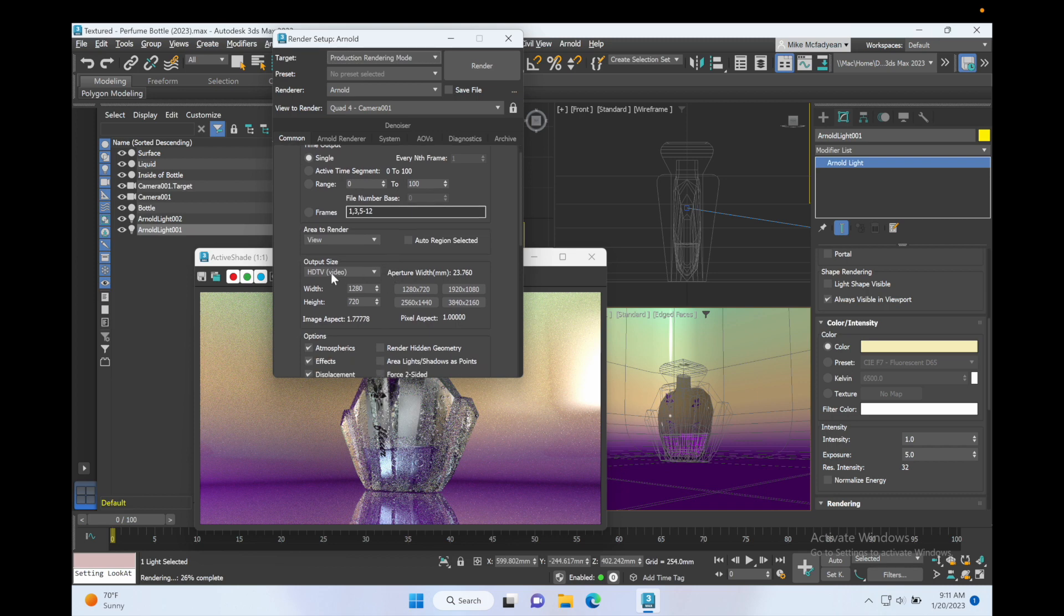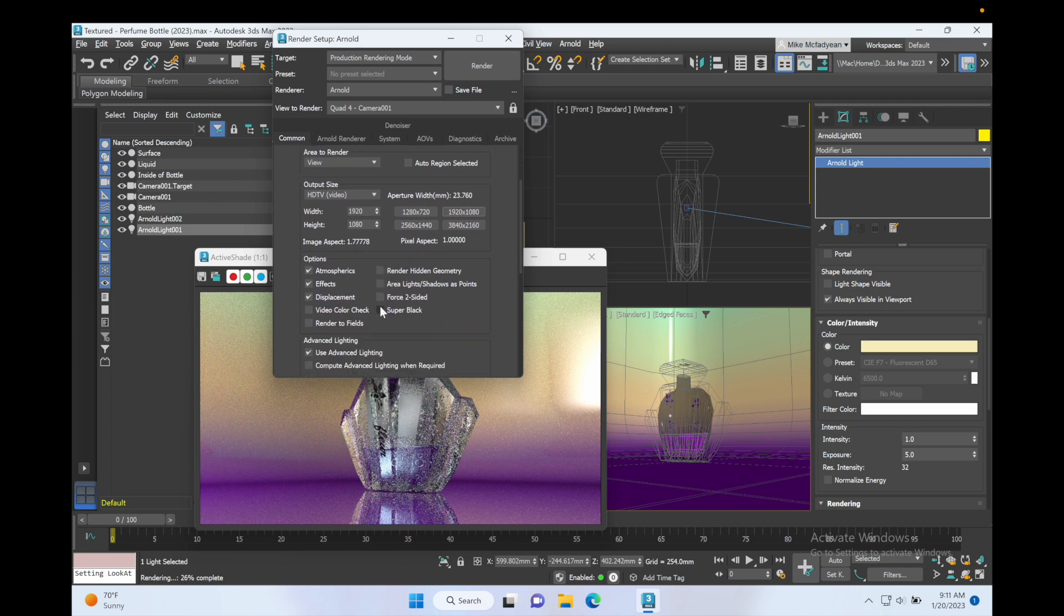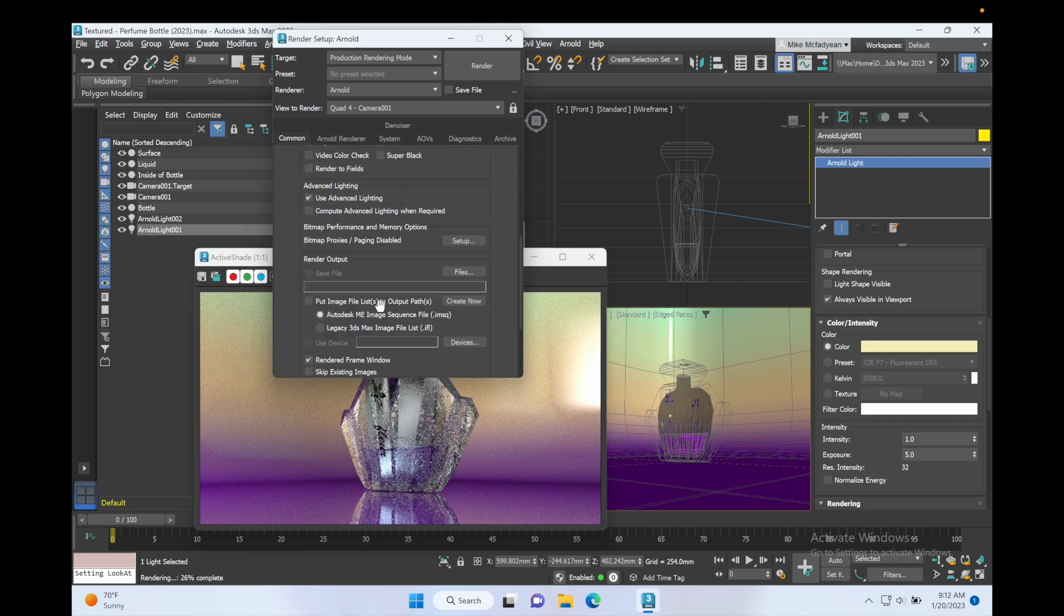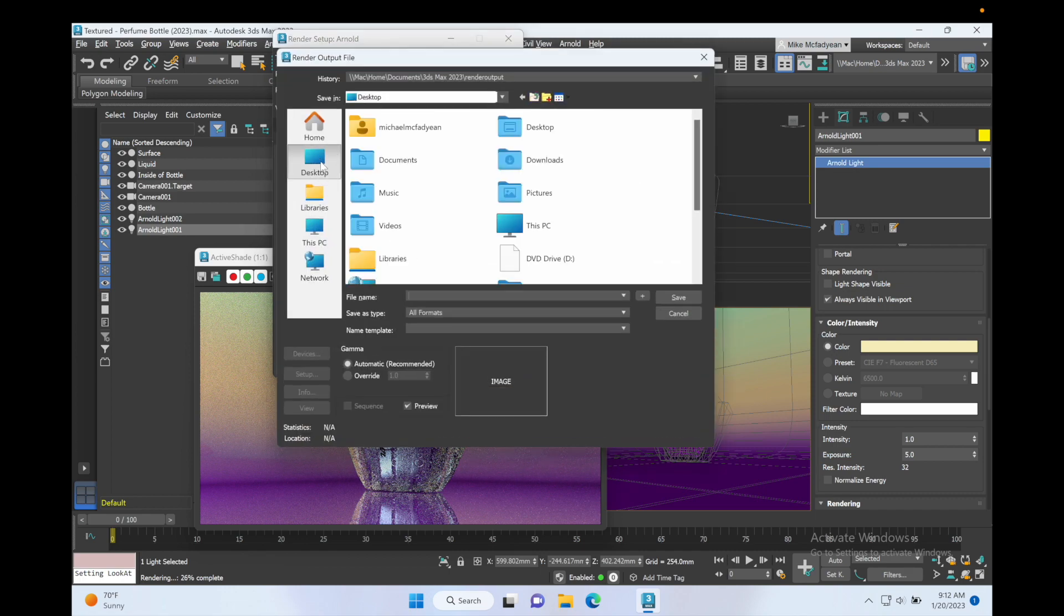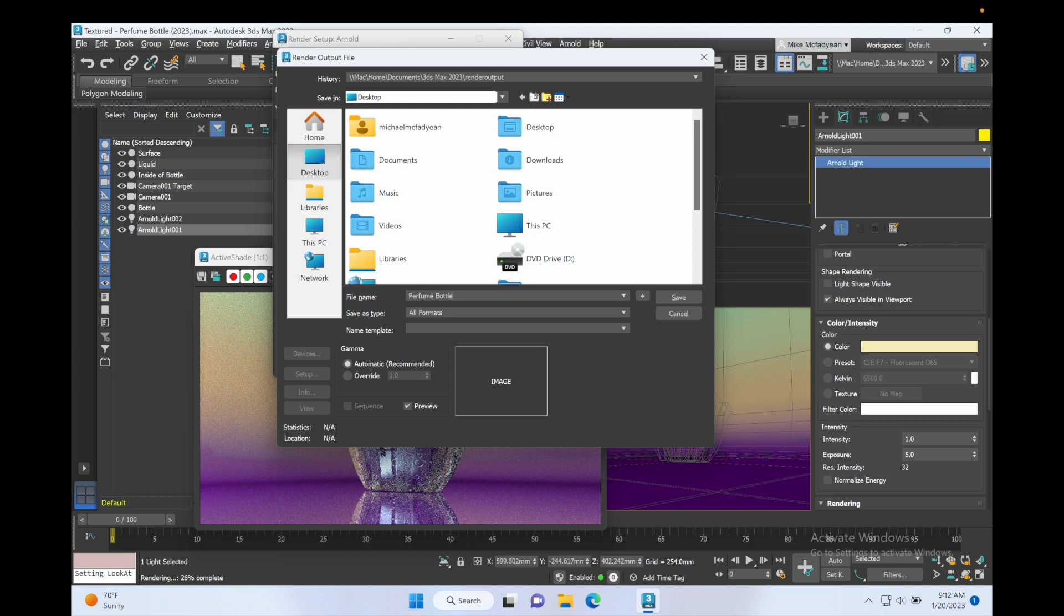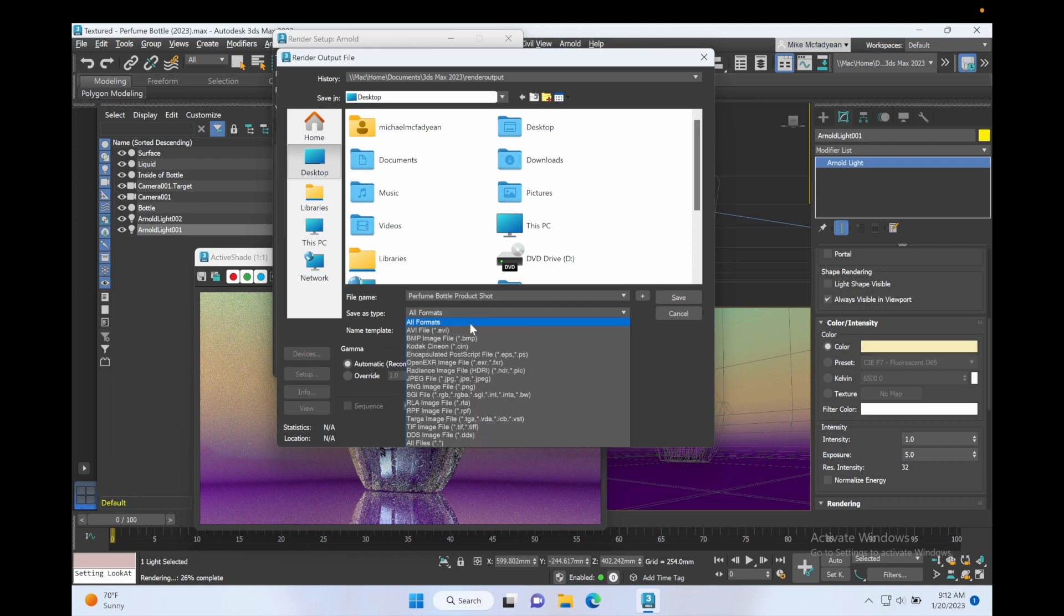I'm going to go to the Common tab and I'm going to set the size, output size, to 1920 by 1080. If this was an animation with a camera I would set a range of frames to render. Then I'm going to go down to my render output and I'm going to go to Files and I'm going to set my render to my desktop and I'm just going to call it Perfume Bottle Product Shot and I'll put it at a JPG, best quality, and okay.